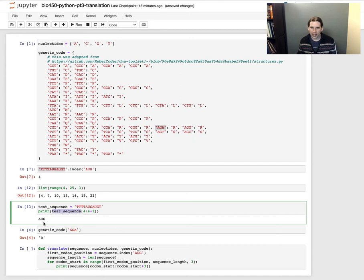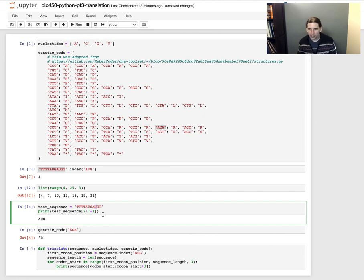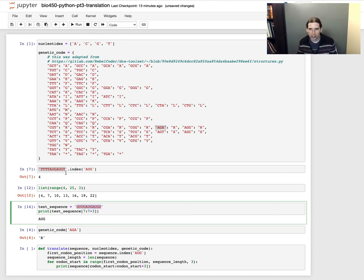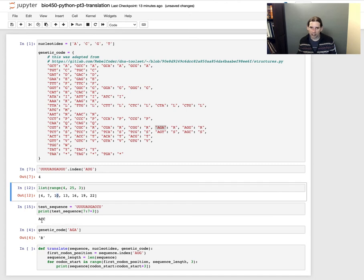So that's A, U, G. If I used `[7:7+3]` that would also give me A, U, G — let's mix that up. And I realize I'm mixing T's and U's here, so let's make all of these T's into U's — I'm sure somebody caught that and it's been driving you crazy. Let's make this one ACC. Now indexing positions 7 through 9 (not inclusive on 10) gives me ACC.